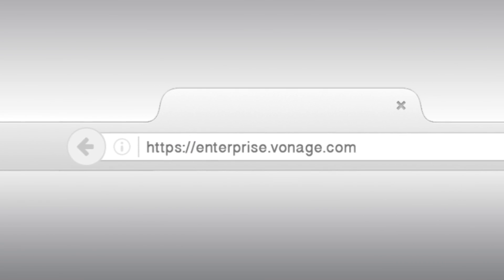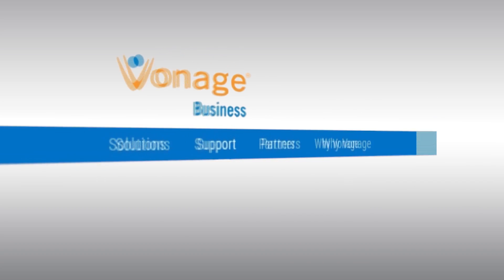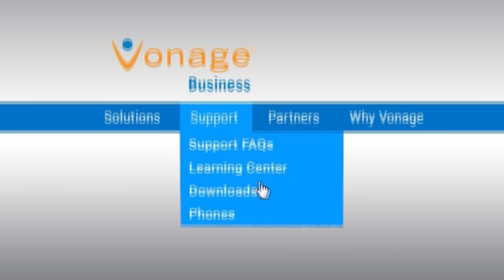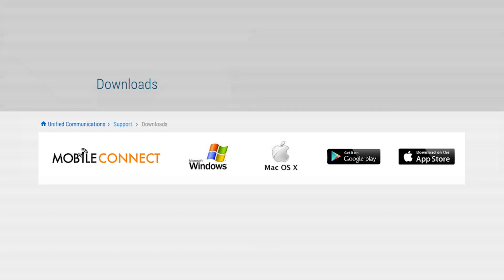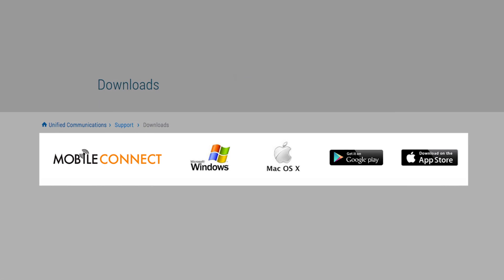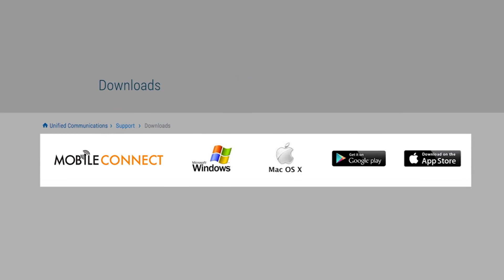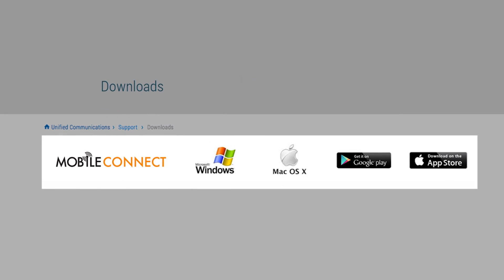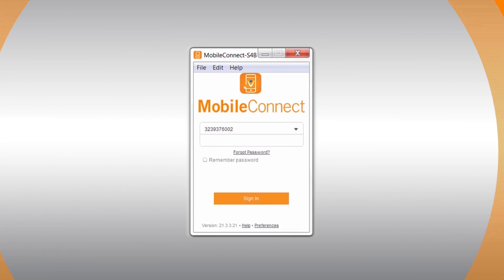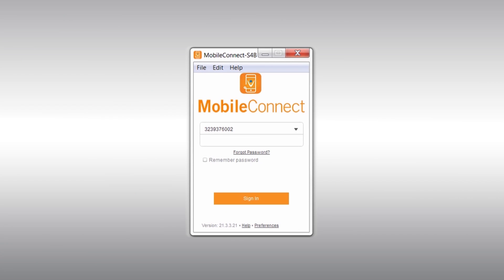It all starts by going to our website at Vonage.com. Then go to Support and Downloads. Look for the Mobile Connect section, and then download the appropriate version for your Mac or PC. Once downloaded, you will need to install Mobile Connect.